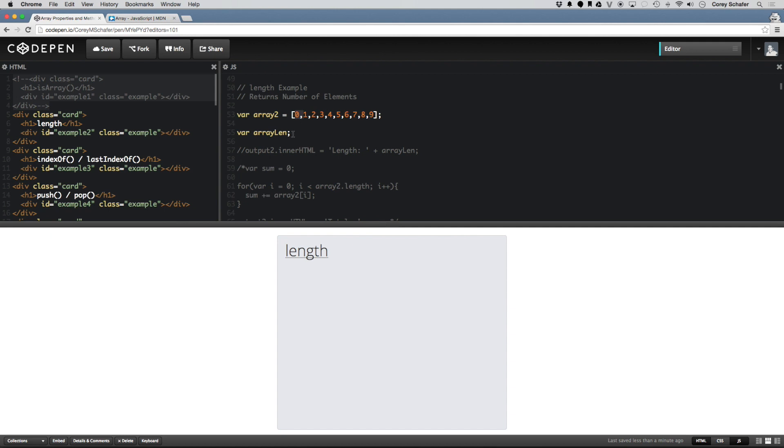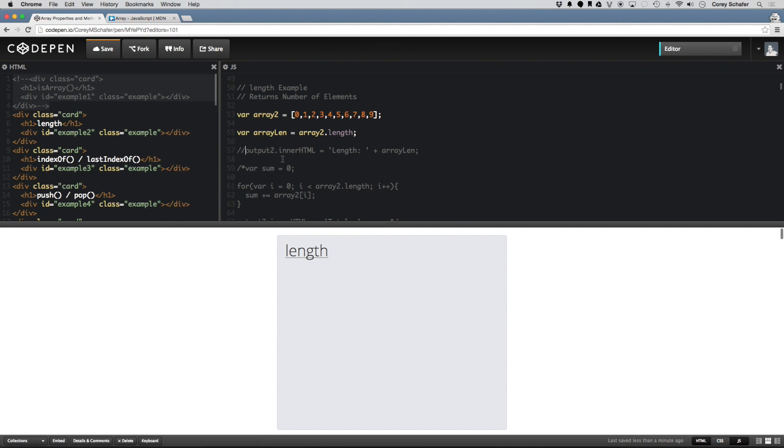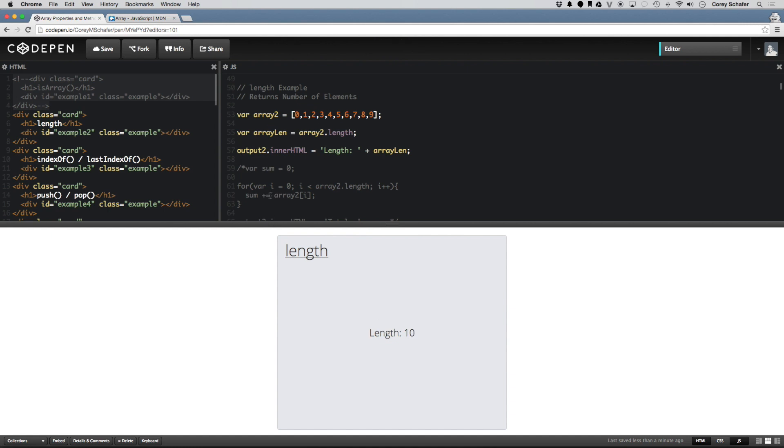So if we do arraylin equals array2.length, and then we output that to the HTML, then we can see that that length that we get is 10.